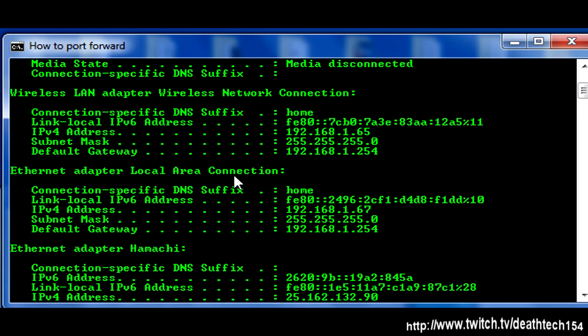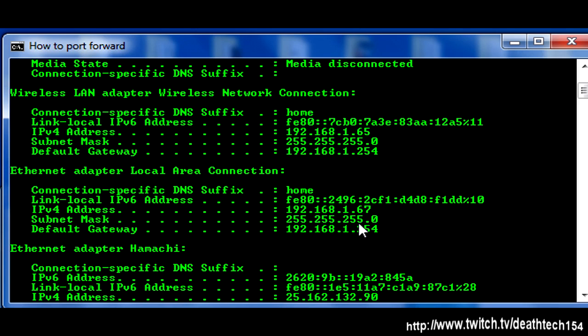Other than that, you want to get the default gateway. You might want to write that down if you're new to this. If you have already done port forwarding once or twice, you should be able to remember the 192.168.1. So just remember the 254. At least for me, for you, it might be different. And it's almost never the same thing. So yeah, write down that number right there or right here.